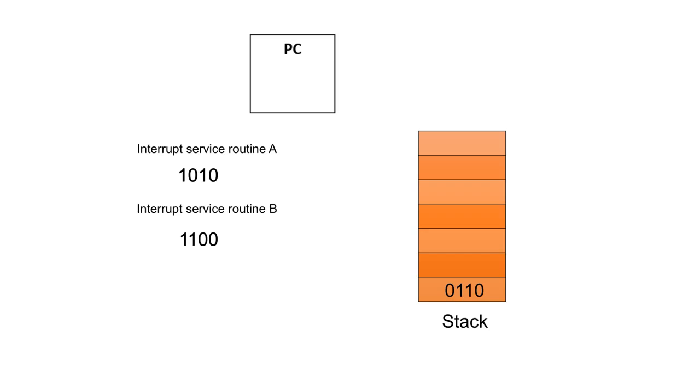So we put the contents of the program counter down onto the stack. And the address of the first instruction of the interrupt service routine goes into the program counter. And we begin to fetch, decode and execute again.